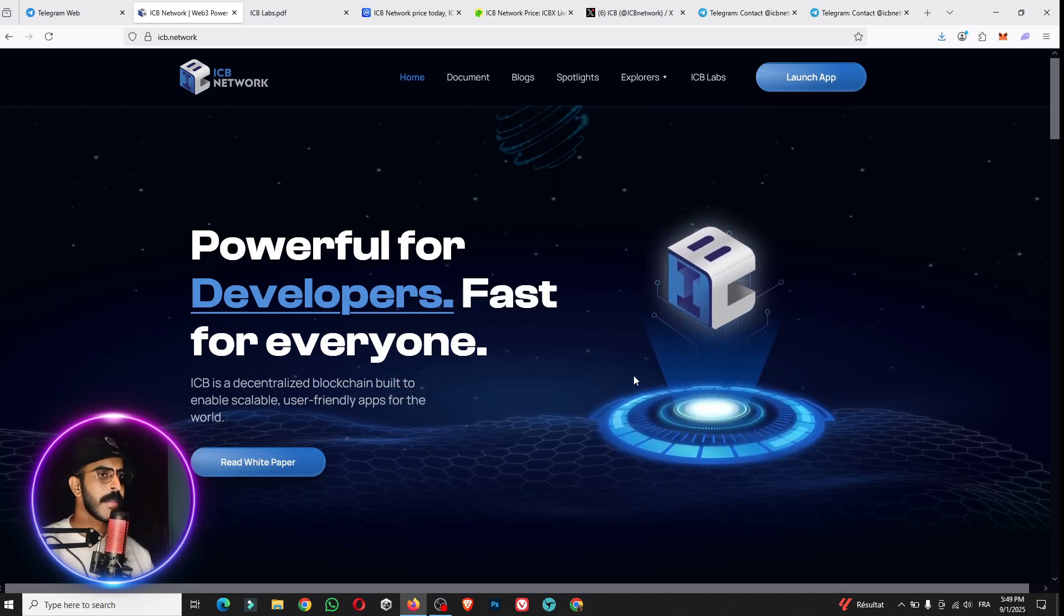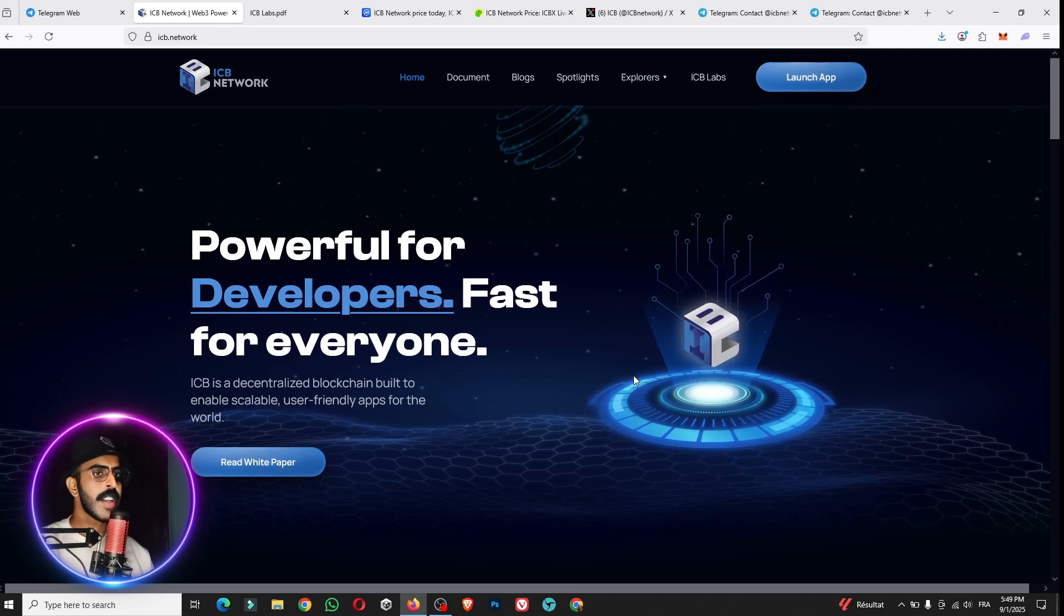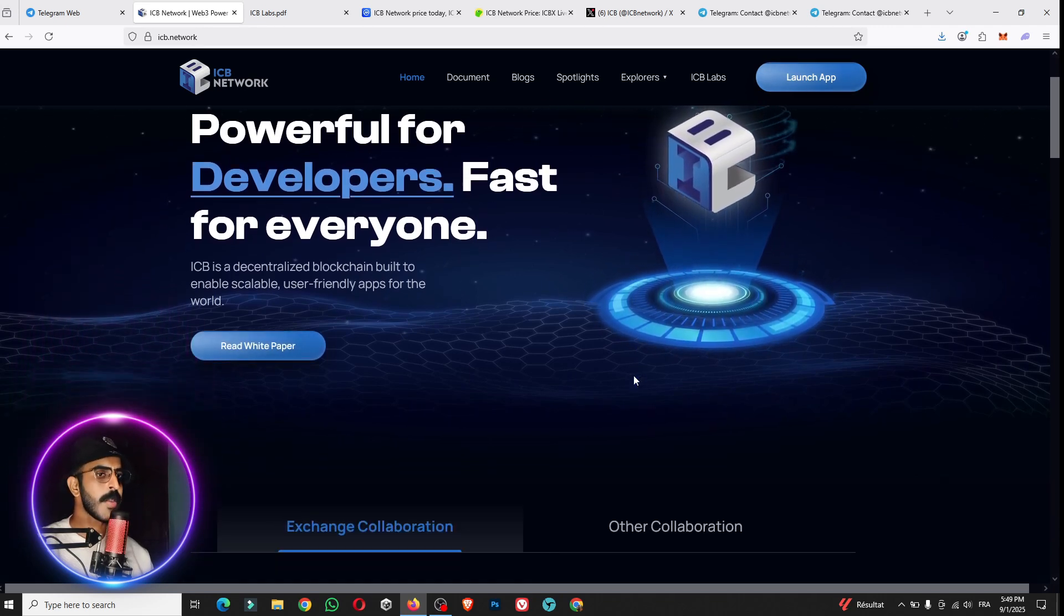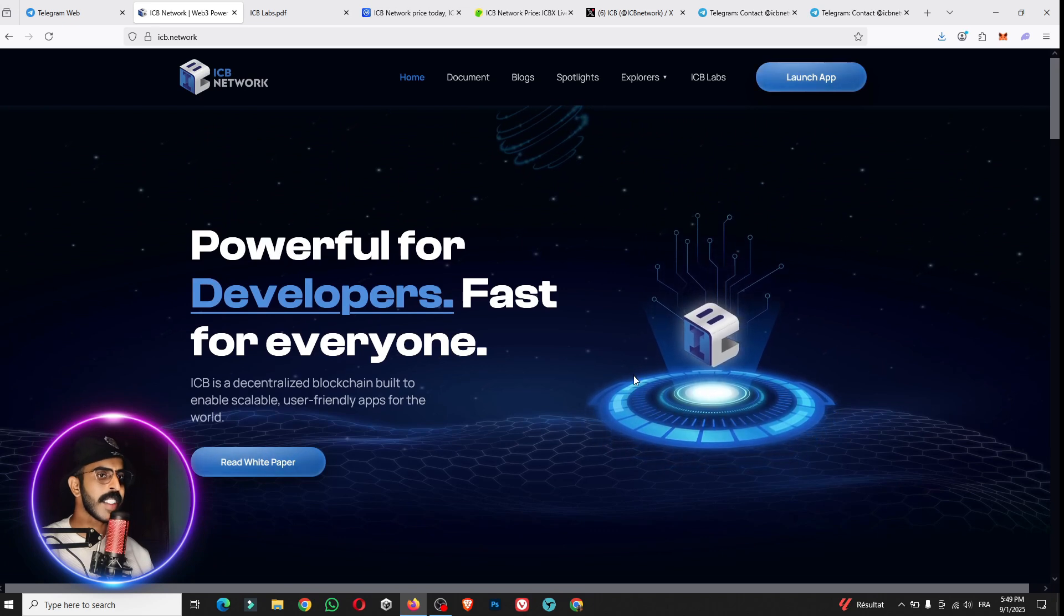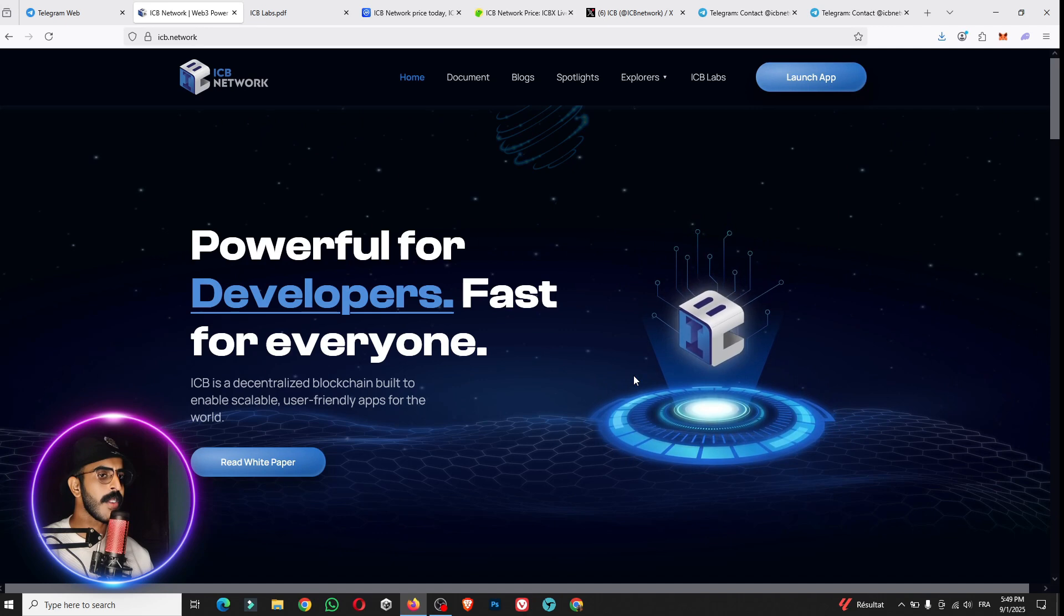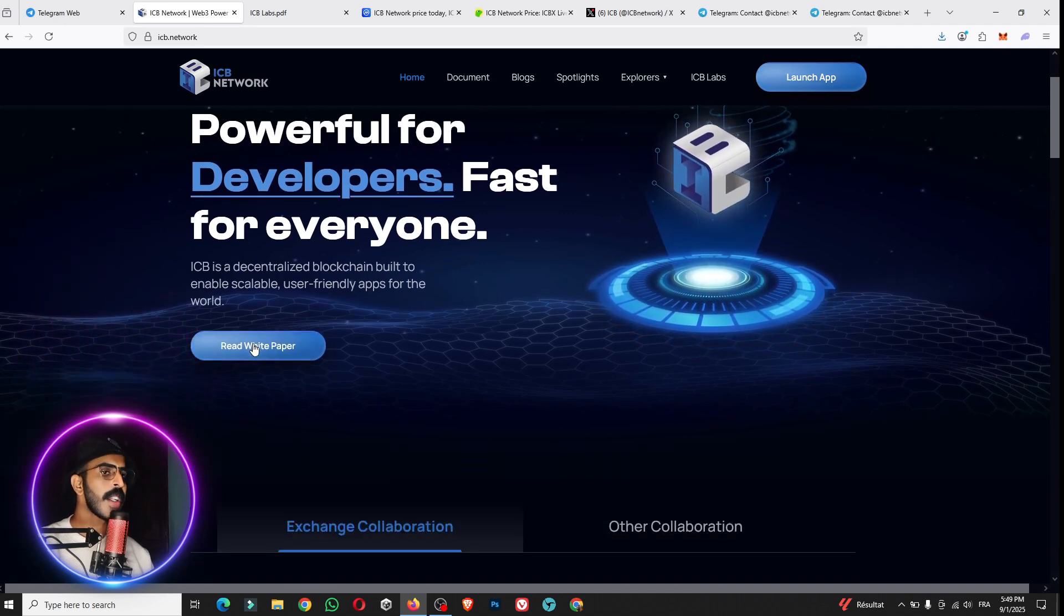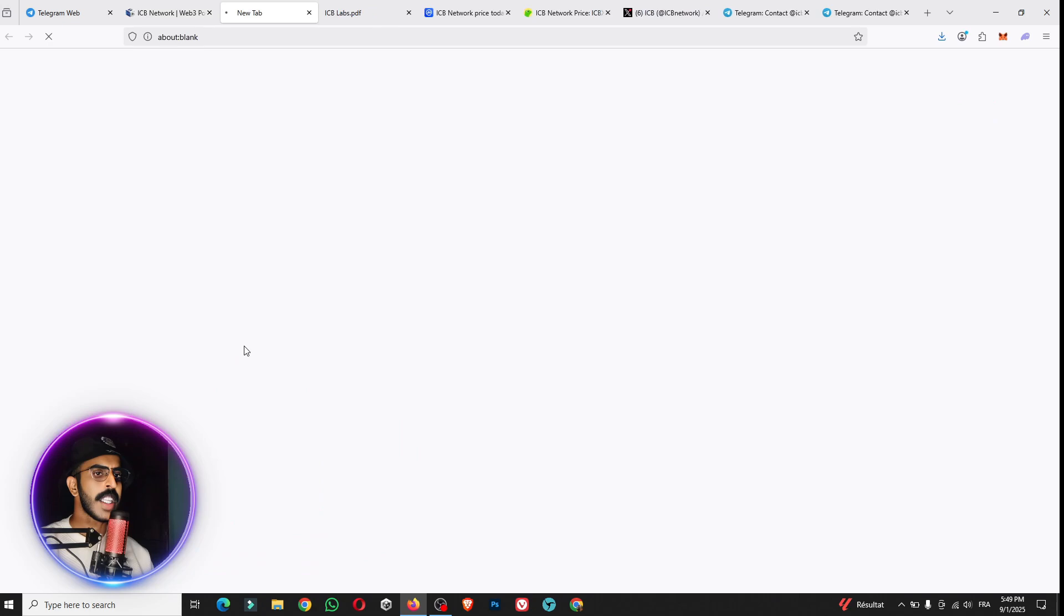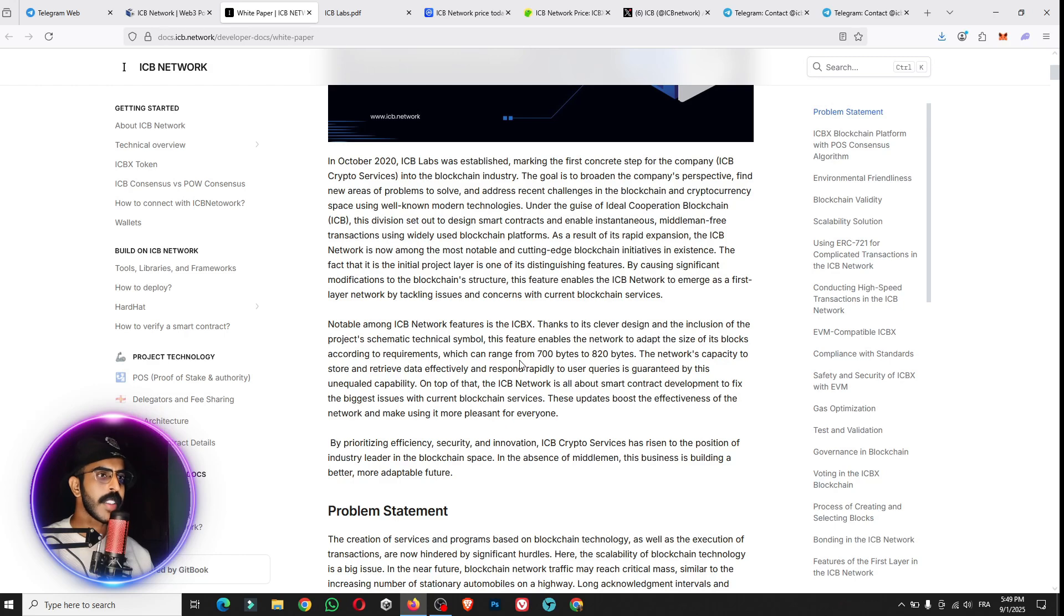So now let's get started to how this project made. This is powerful for developers, fast for everyone. You can see that the ICB Network blockchain will enable scalable, user-friendly apps. You can check here if you want to get the full ideas about this amazing project. Everything is here. As you see, the ICB Labs was established in marketing the first concept step for the company.